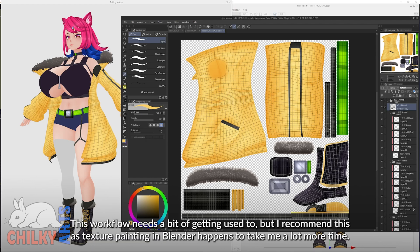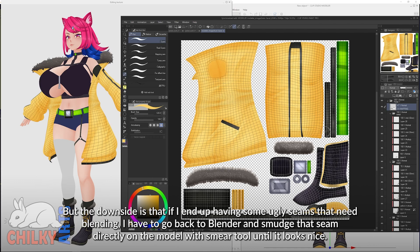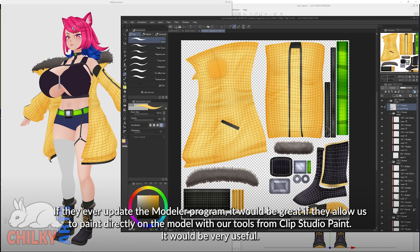This workflow needs a bit of getting used to, but I recommend it over texture painting in Blender, as that tends to take me a lot more time. I can sometimes achieve the same results by directly drawing and painting in Clip Studio Paint with my favorite brushes. The downside is that if I end up with ugly seams that need blending, I have to go back to Blender and smudge the seam directly on the model with the smear tool. If they ever update Modeler, it would be great if they allowed us to paint directly on the model with our tools from Clip Studio Paint.